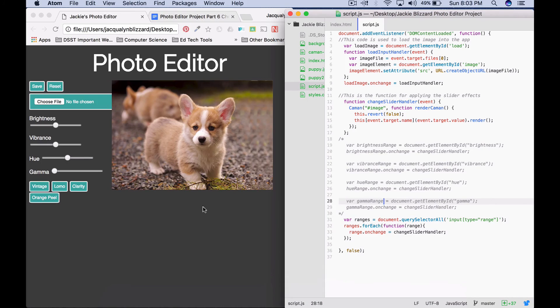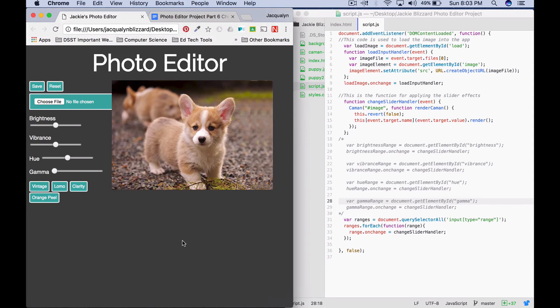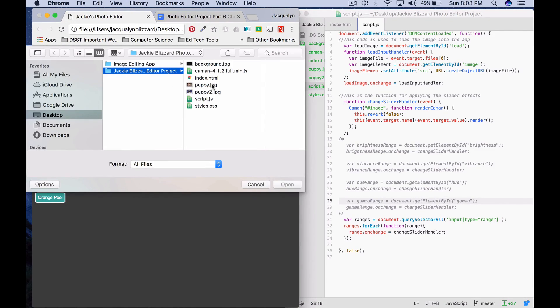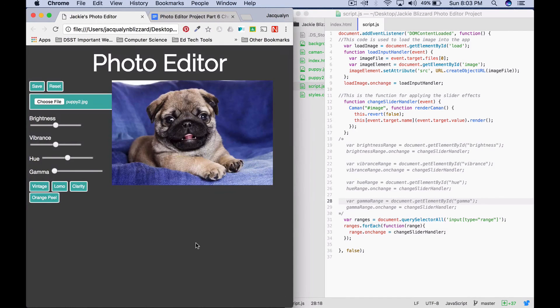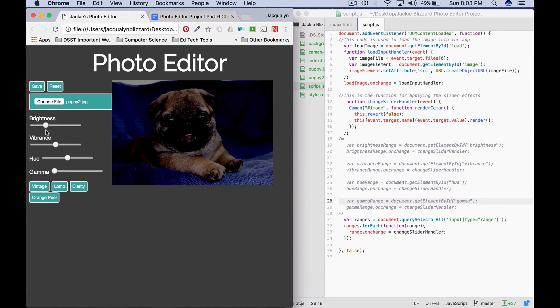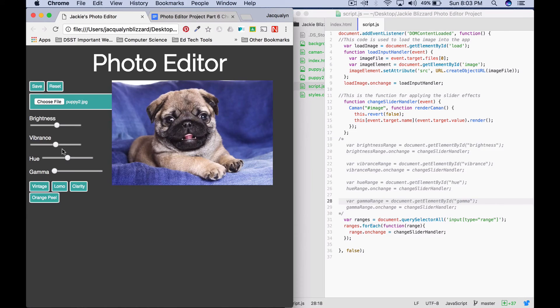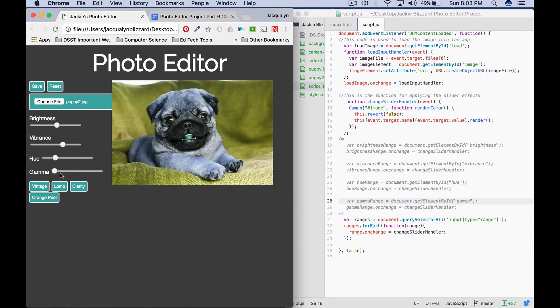So we can go ahead and test this out and see if it works. Refresh, and go ahead and choose one of my pictures. You can see that brightness works, vibrance works, hue works, gamma works.